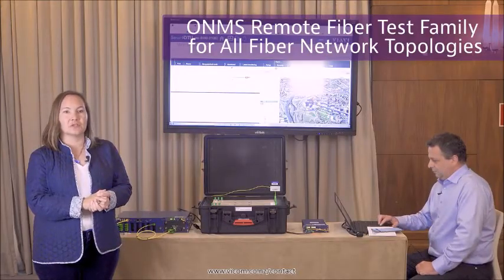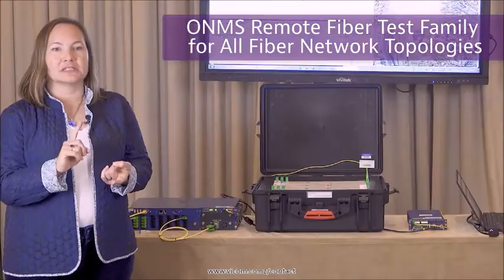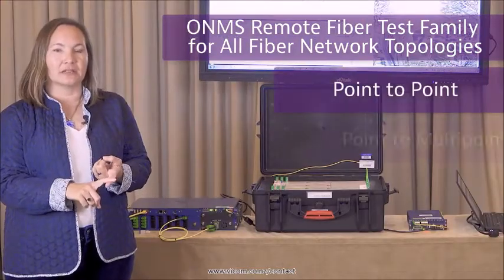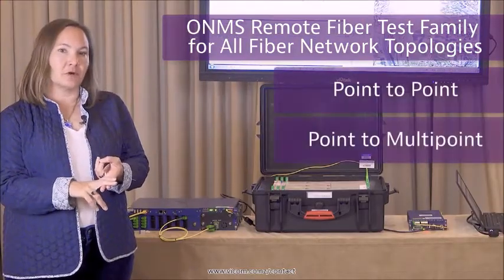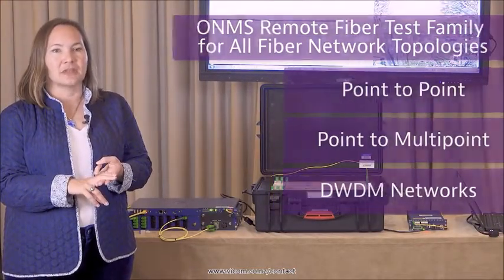This solution can be used for many different use cases. We can test point-to-point, point-to-multipoint, and DWDM networks including data center applications as well.